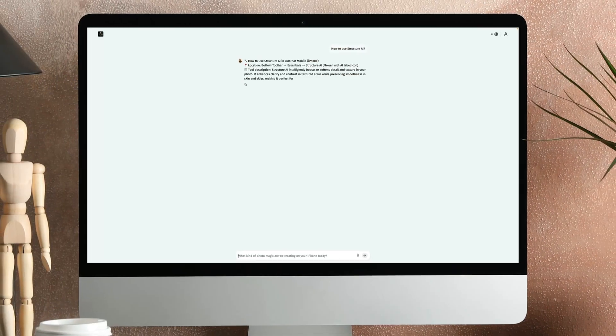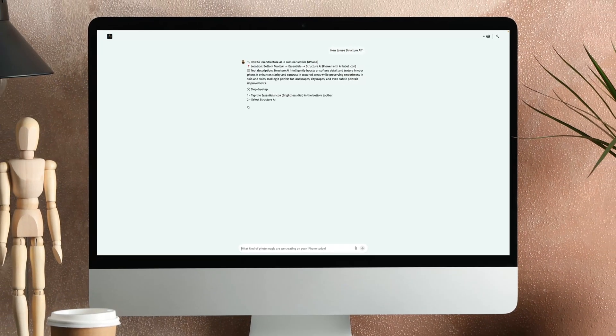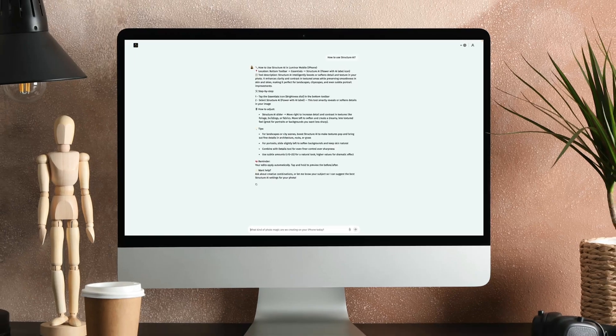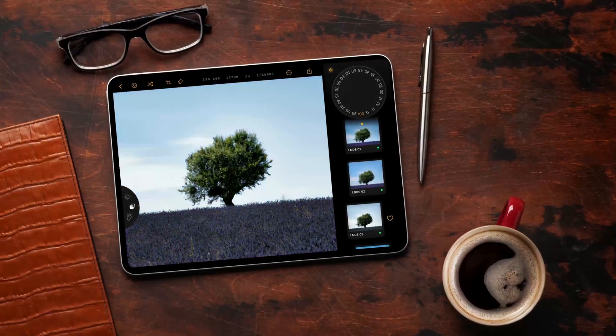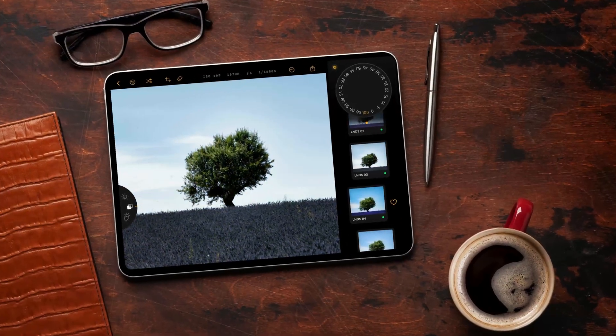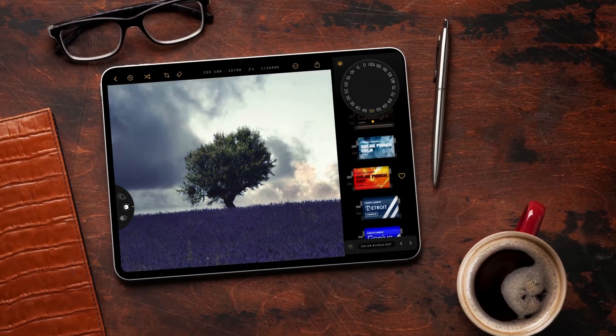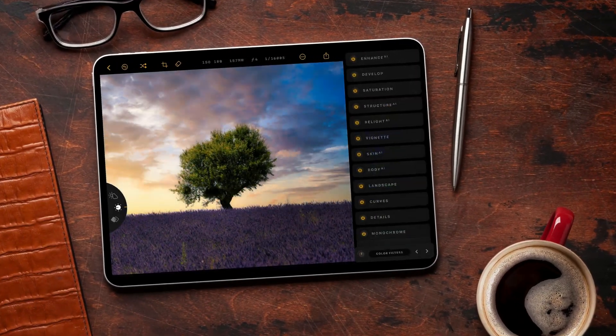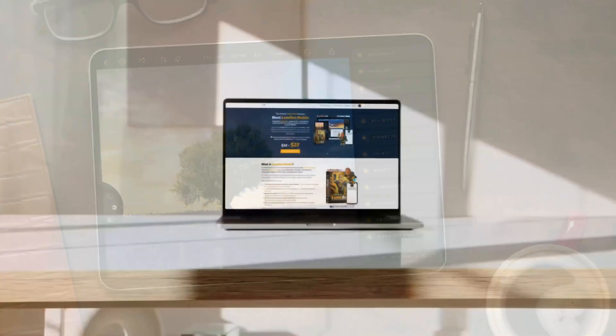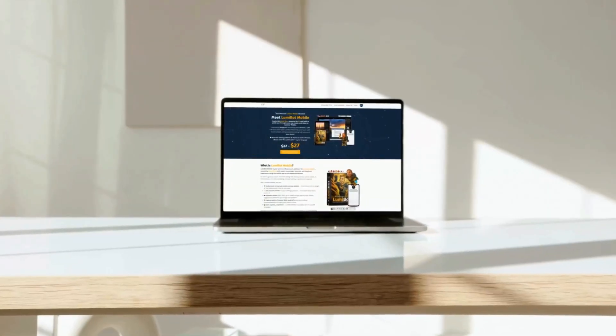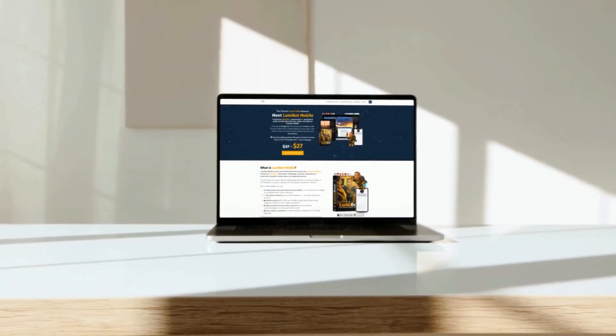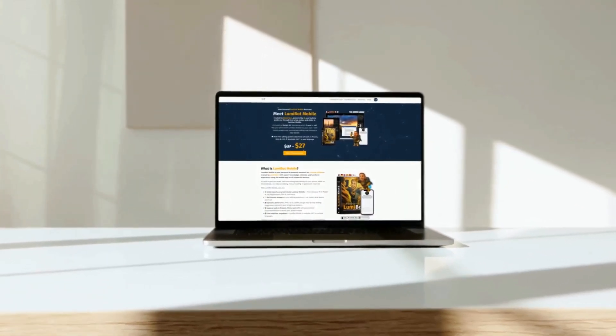Upload your photo and get instant, tailored suggestions based on your image and device. Need help with a tool? Lumibot explains it clearly. No manuals, no guessing. It even knows your device's built-in presets, skies, and LUTs, and recommends the best ones to fit your style. And the best part? It's available 24-7 in your language. Forever.